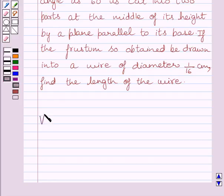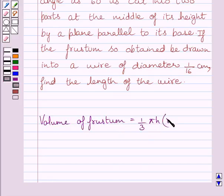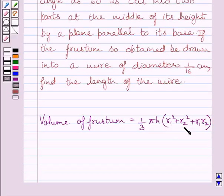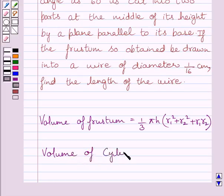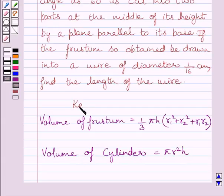First of all, let us understand that volume of frustum is equal to (1/3)πh multiplied by (R1² + R2² + R1·R2). Here, R1 and R2 are radii of two circular ends of the given frustum and h is the height of the frustum. Also, volume of cylinder is equal to πr²h, where r and h are the radius and height of the cylinder. We will use these formulas as our key idea to solve the given question.